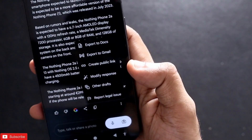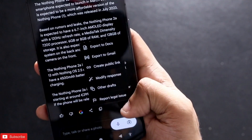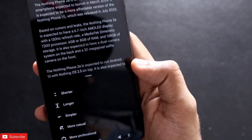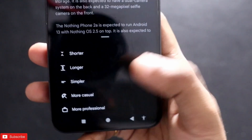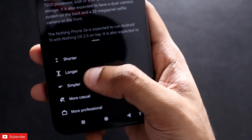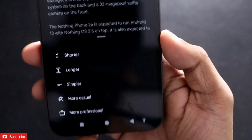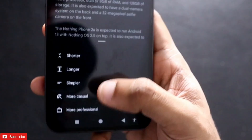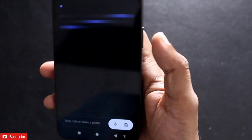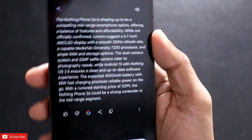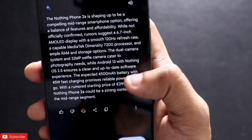I can like, dislike, share, or copy the information. There are also options like exporting to Docs, sending to Gmail, creating a public link, modifying response drafts, or reporting a legal issue. If I click on 'Modify Response', I get options like shorter, longer, simpler, more casual, and more professional. I click on 'More Professional' and another response is generated really fast in a more professional style.